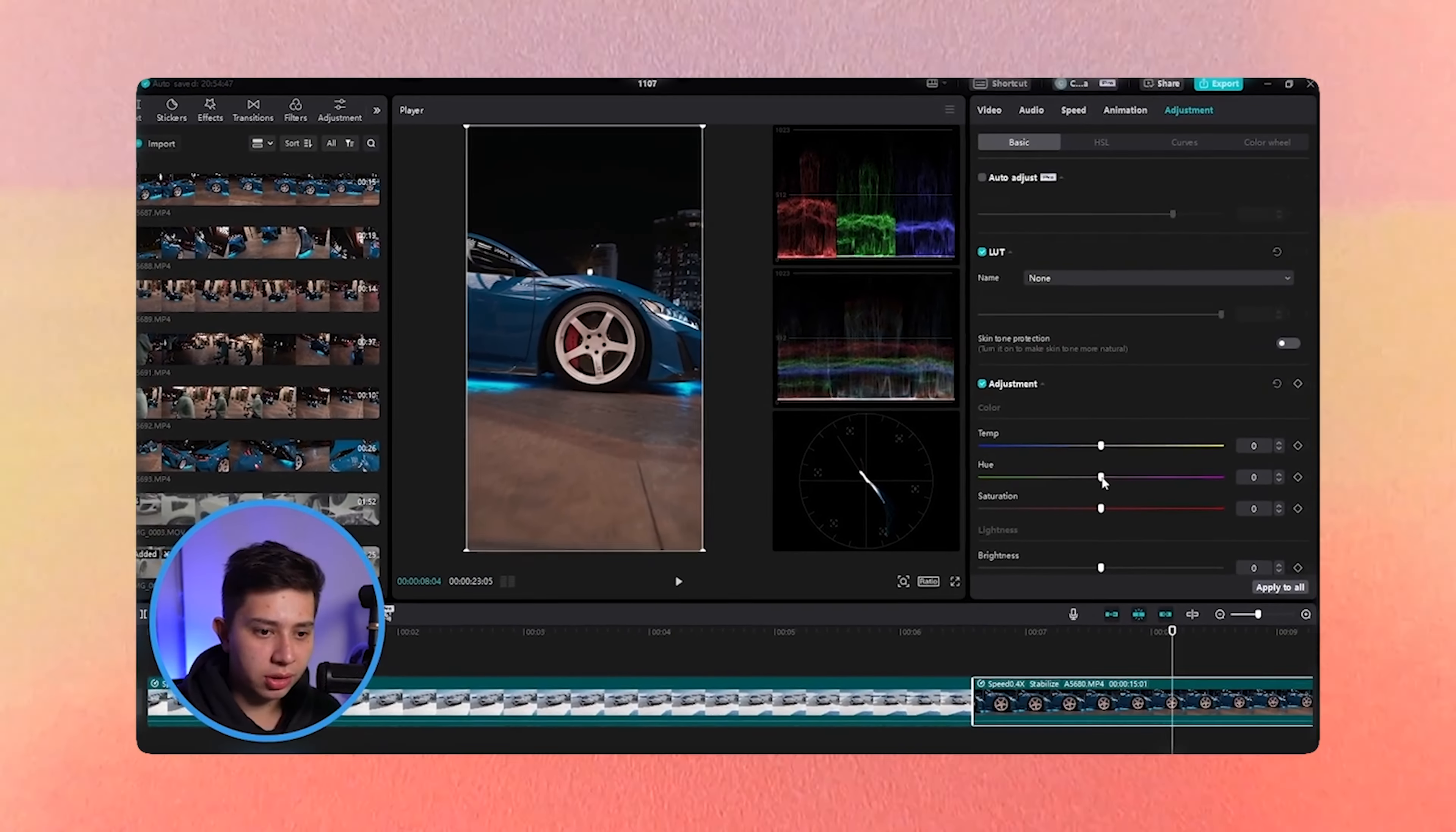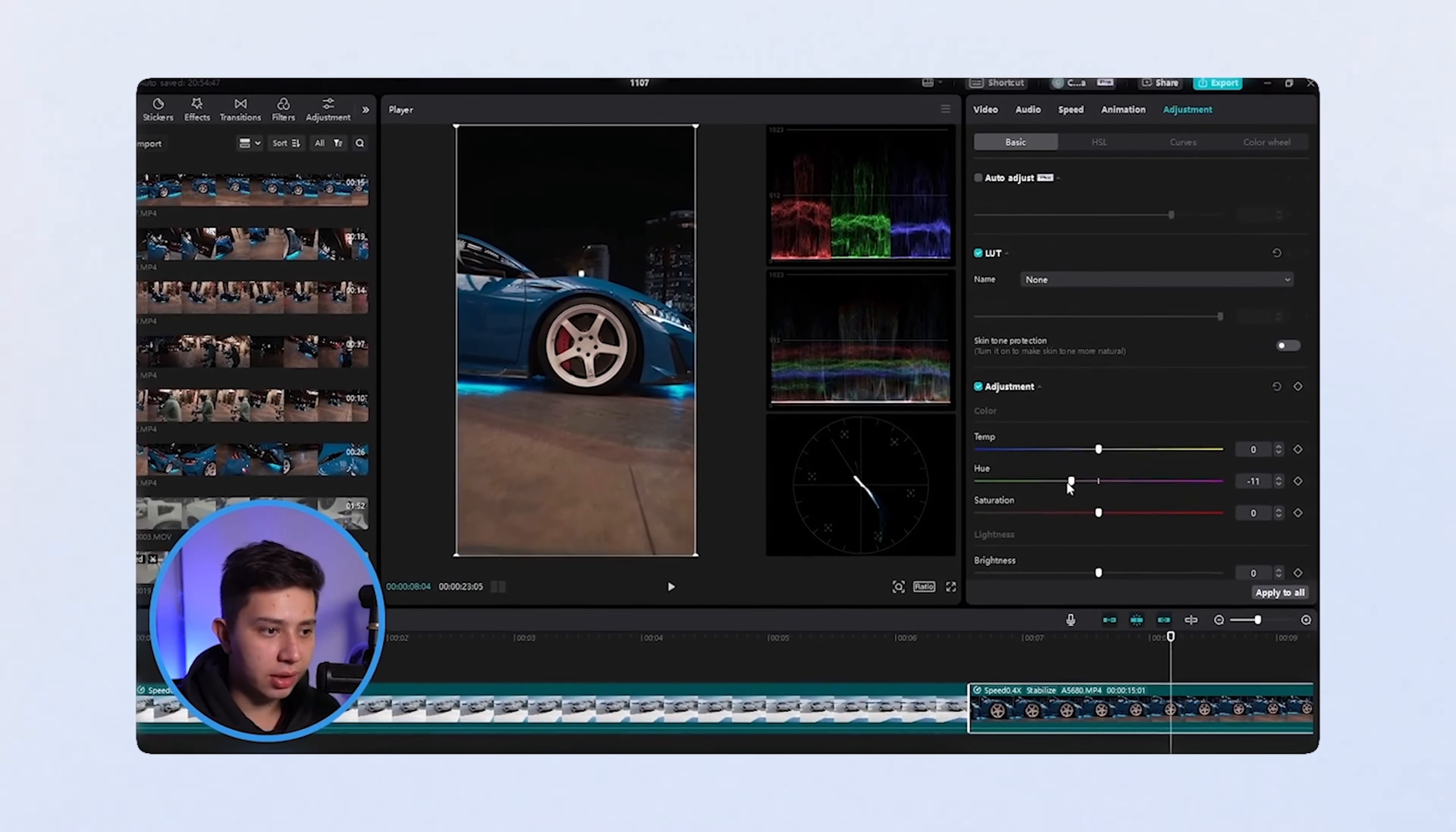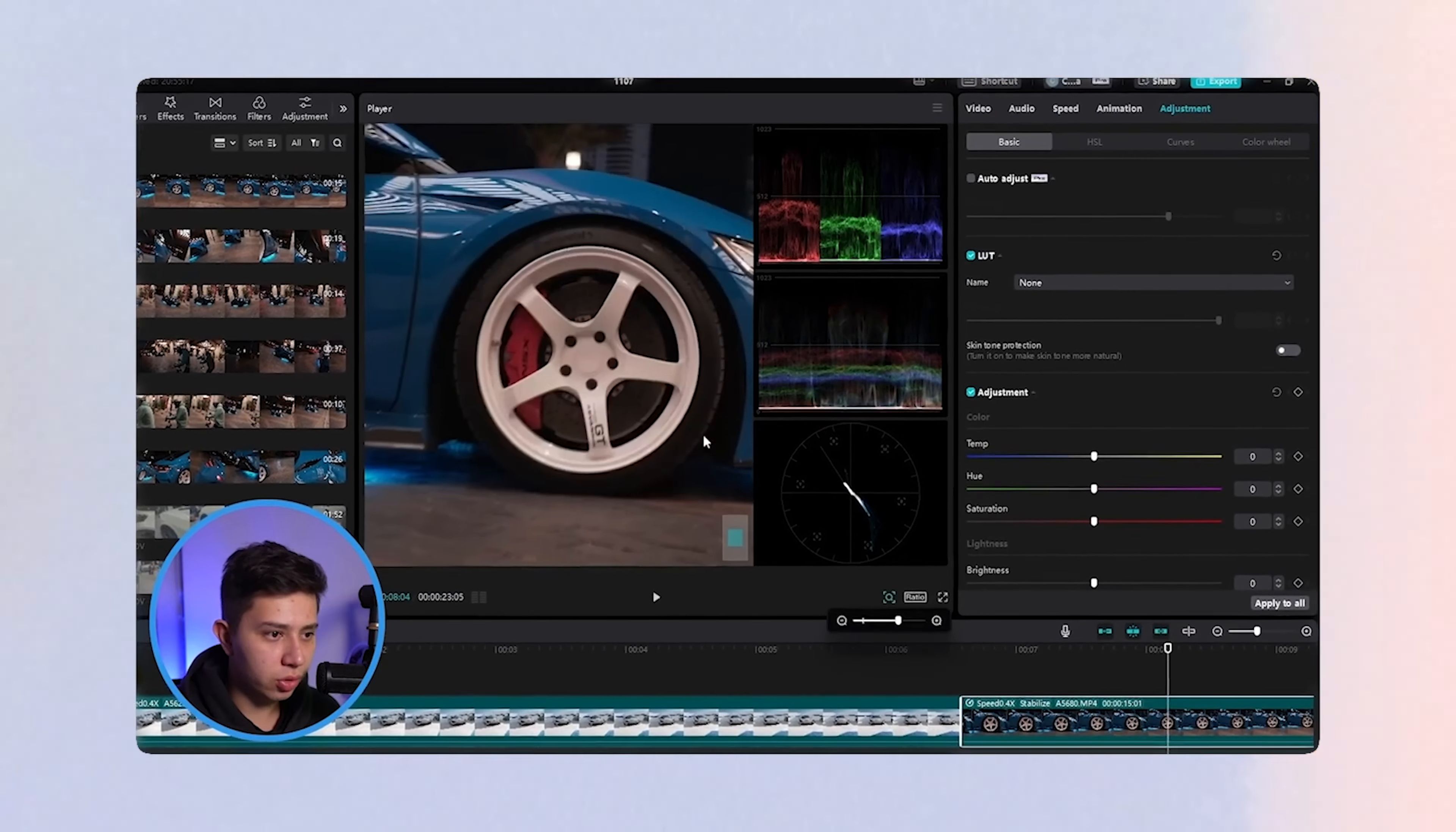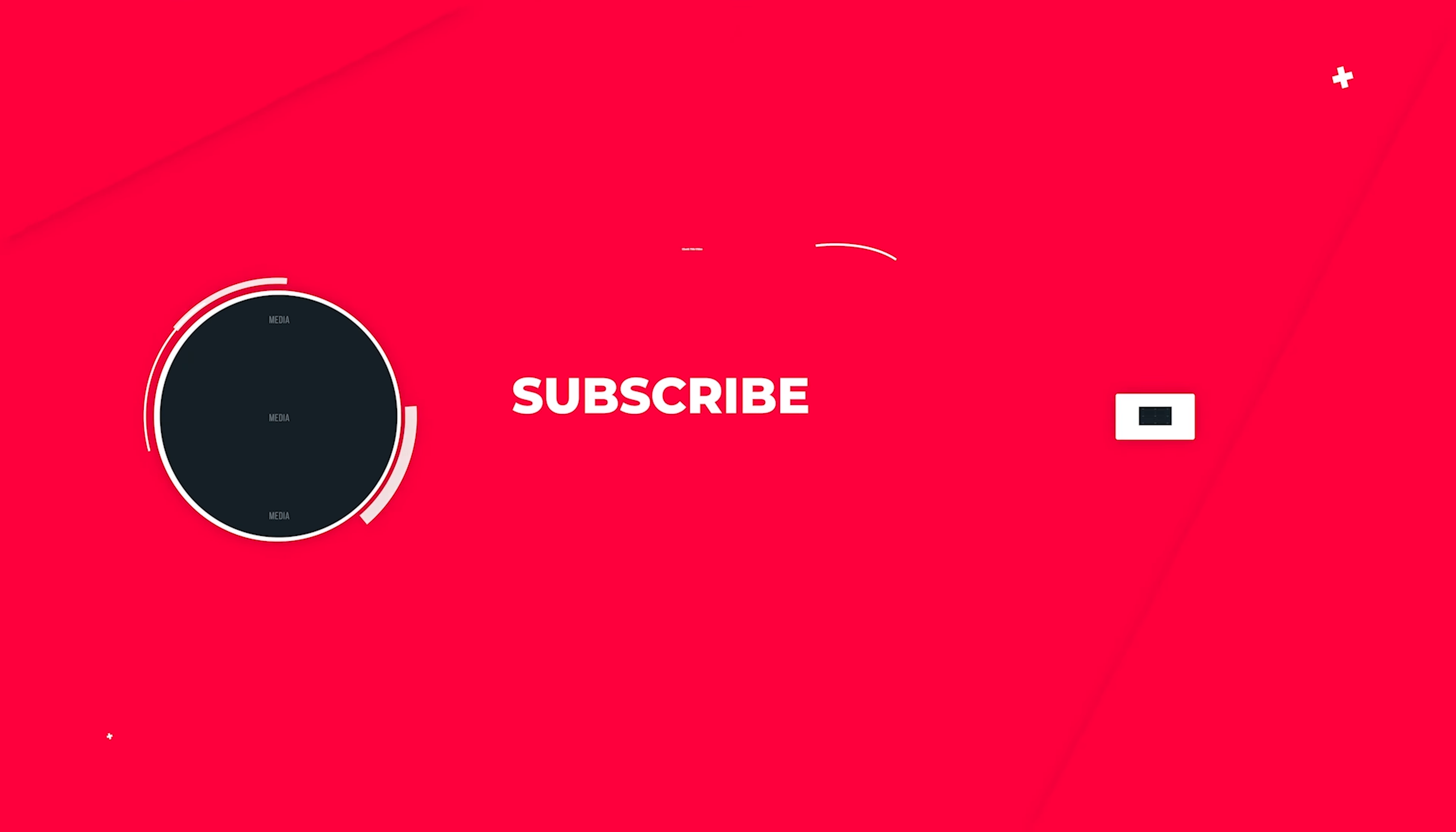If you want the full color grading tutorial to get some shots that look like this, then check out this video here. With that being said, I'll see you in the next one.